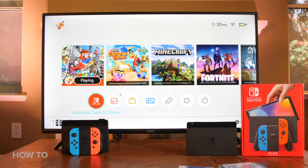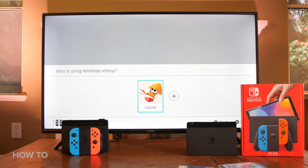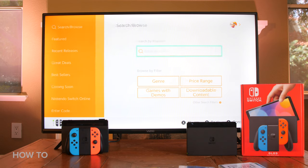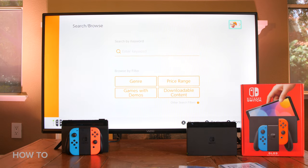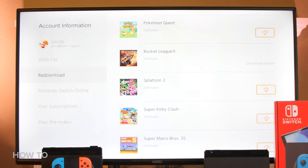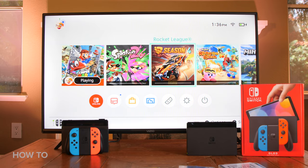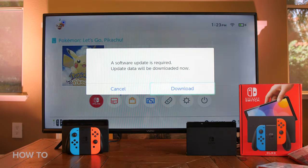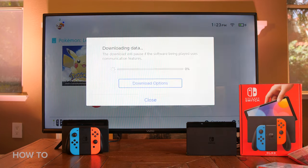You will have to go to the Nintendo eShop to re-download your games. To do that, open the Nintendo eShop, then select your icon in the top right-hand corner and go down to re-download games. Your games will re-download to the console, and once you start them, you might have to update them. When you first go to play a game with a cartridge, you might be prompted to update the game data, which might take a few minutes.